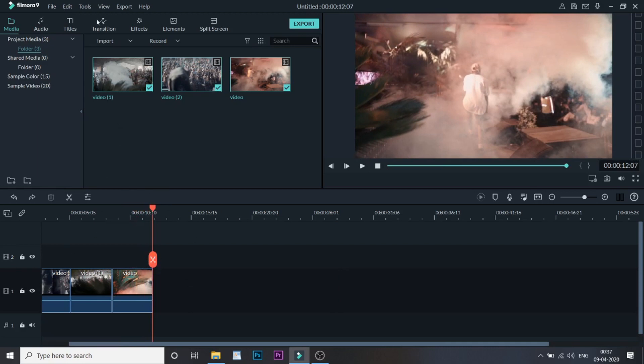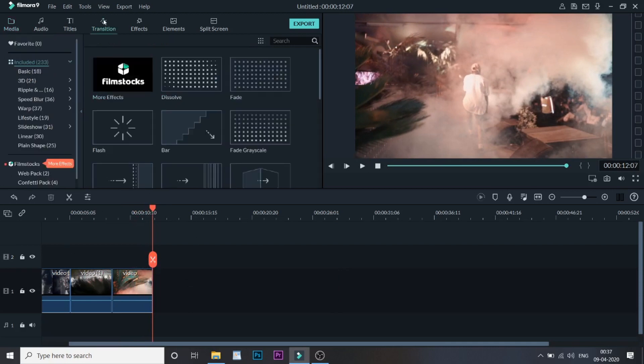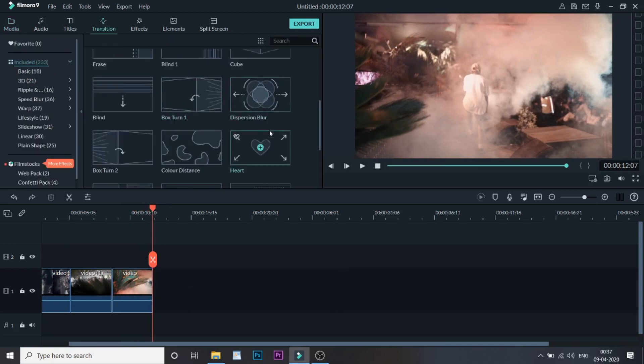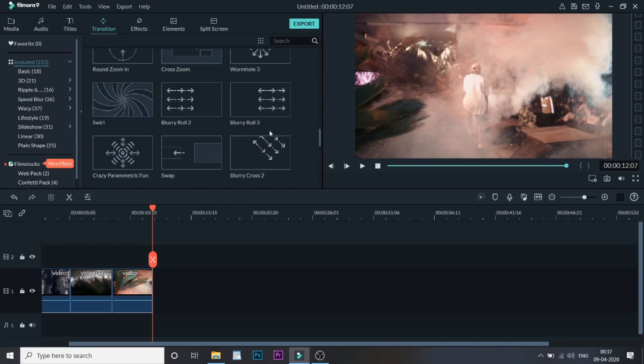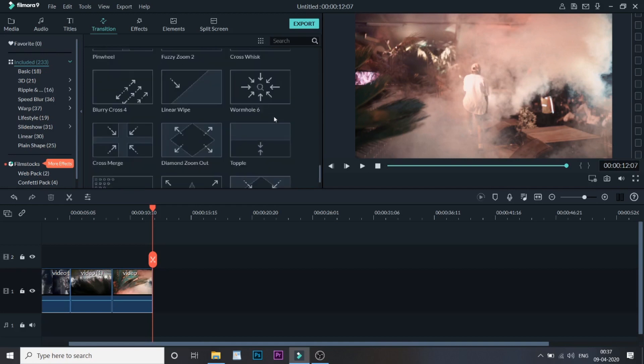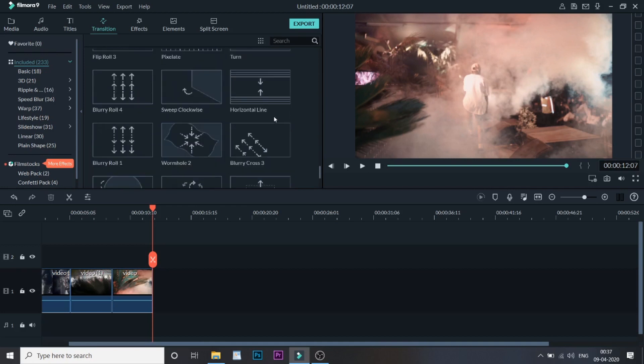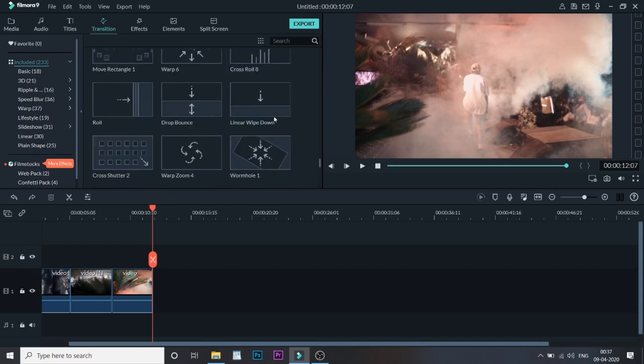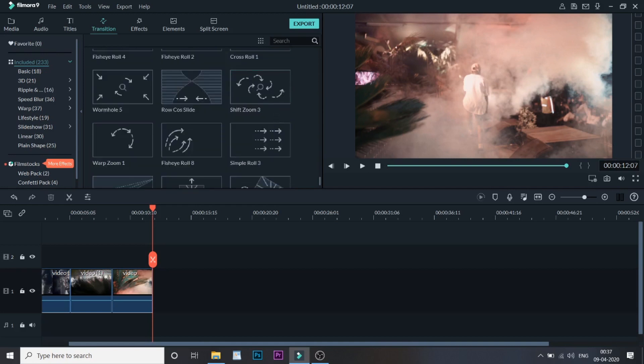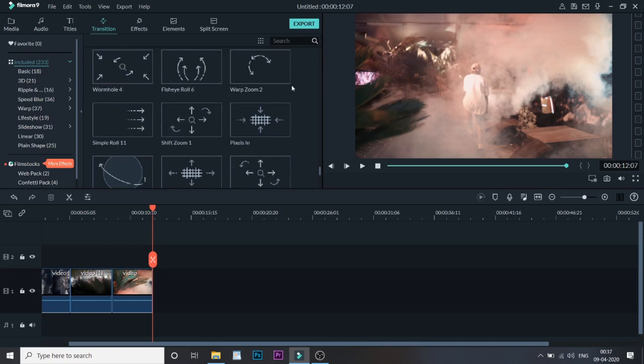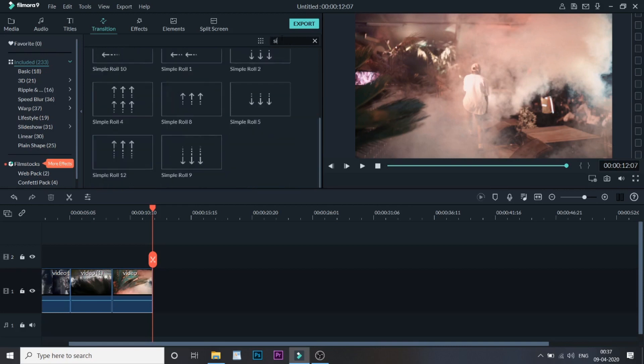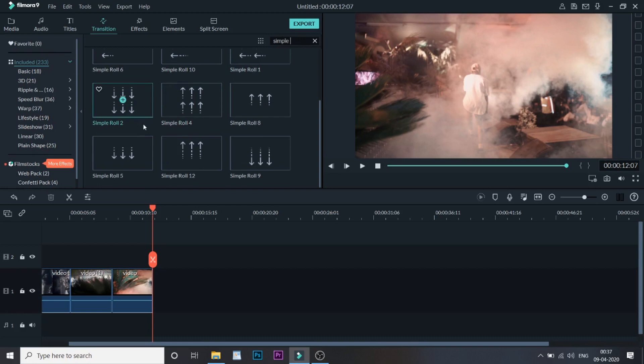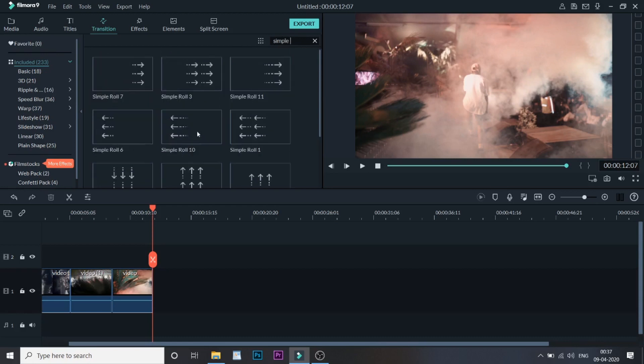Once this is done, we need to select the transition. You can directly search "simple roll." There are many simple rolls. As you can see, the one which we'll be using is Simple Roll number six.